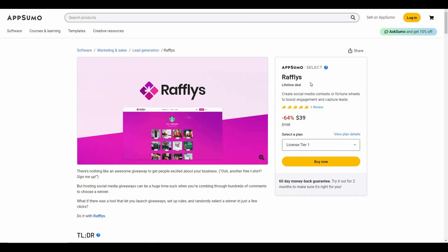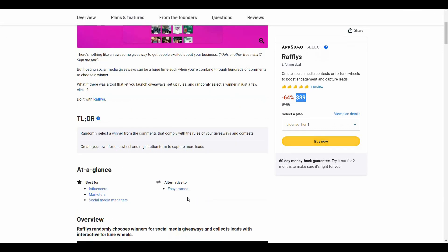Great news: Rafflepress is currently available on AppSumo as a lifetime deal. The regular pricing is over $100, but at AppSumo you are getting Rafflepress at only $39, which is around 64% money saving. Rafflepress is a great alternative to EasyPromos.